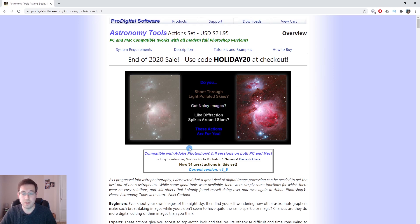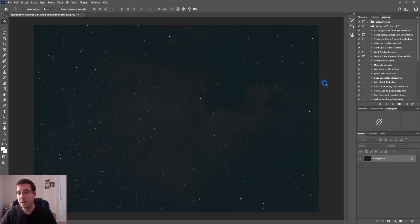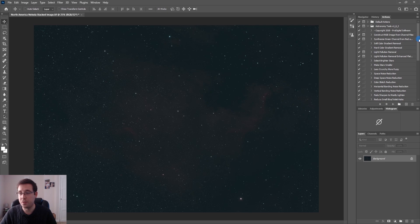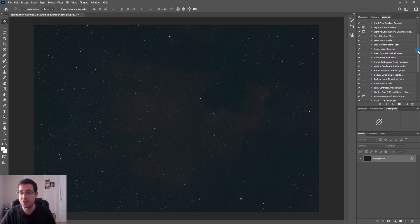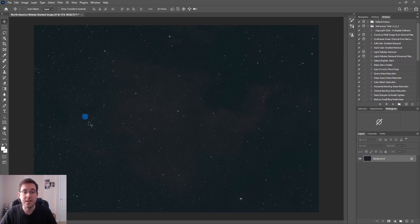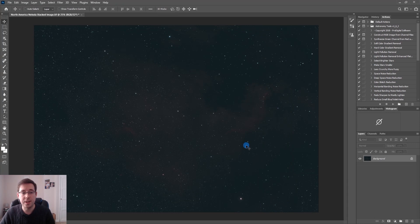There are 34 actions in the toolset itself and it makes a huge difference. I use quite a few of these actions in every single image that I process. Right, now let's get into editing the image.